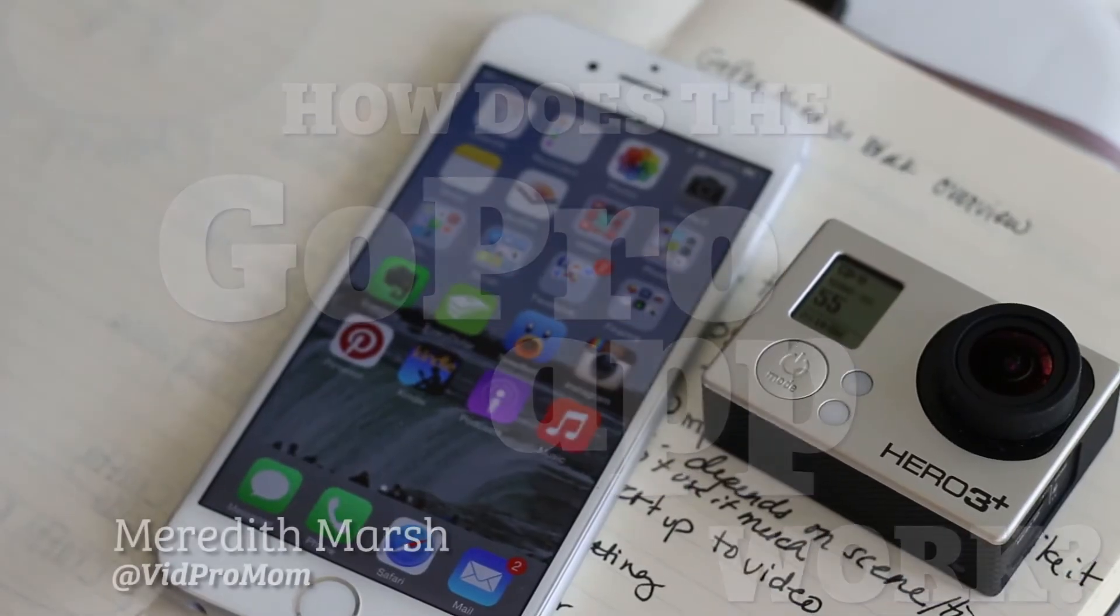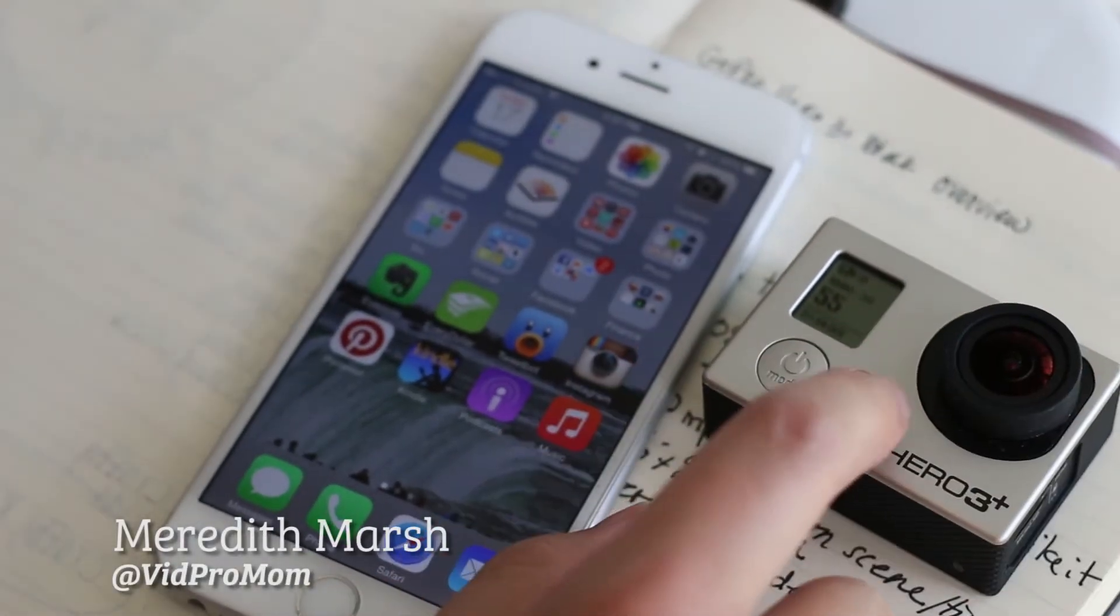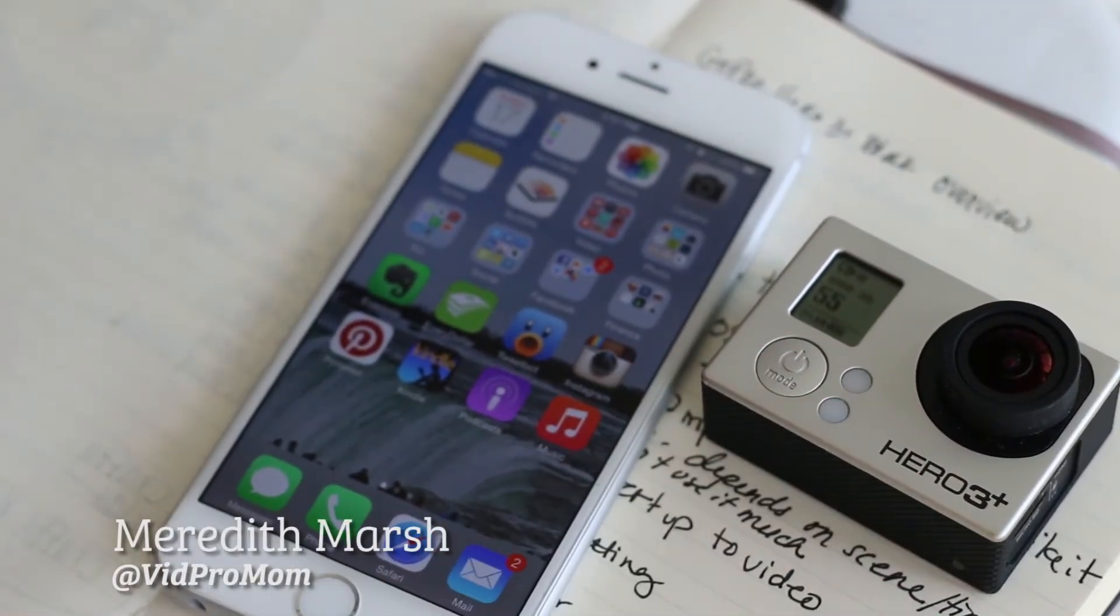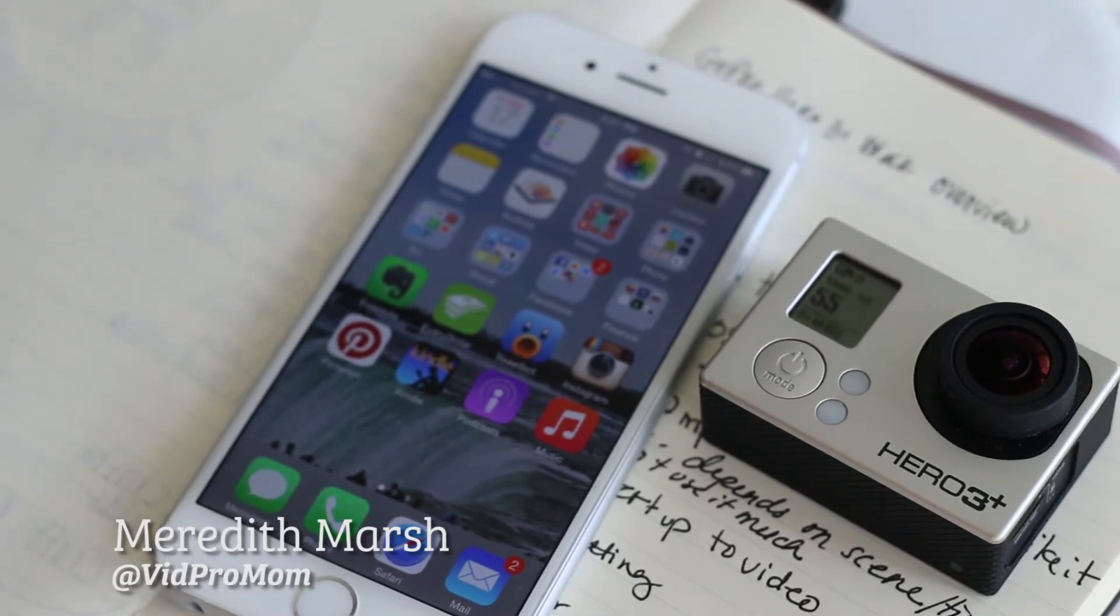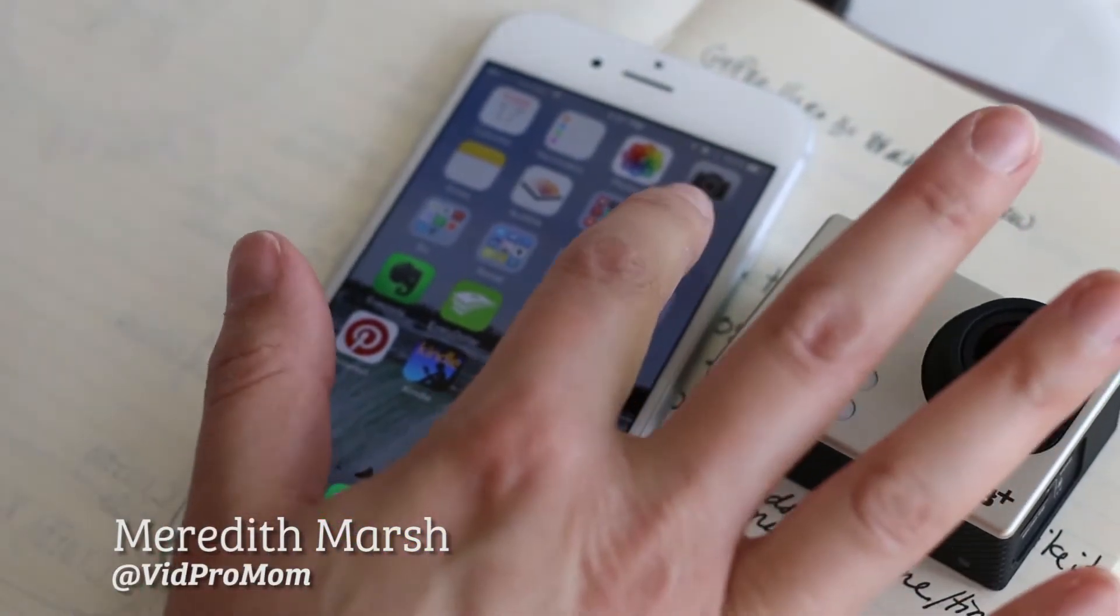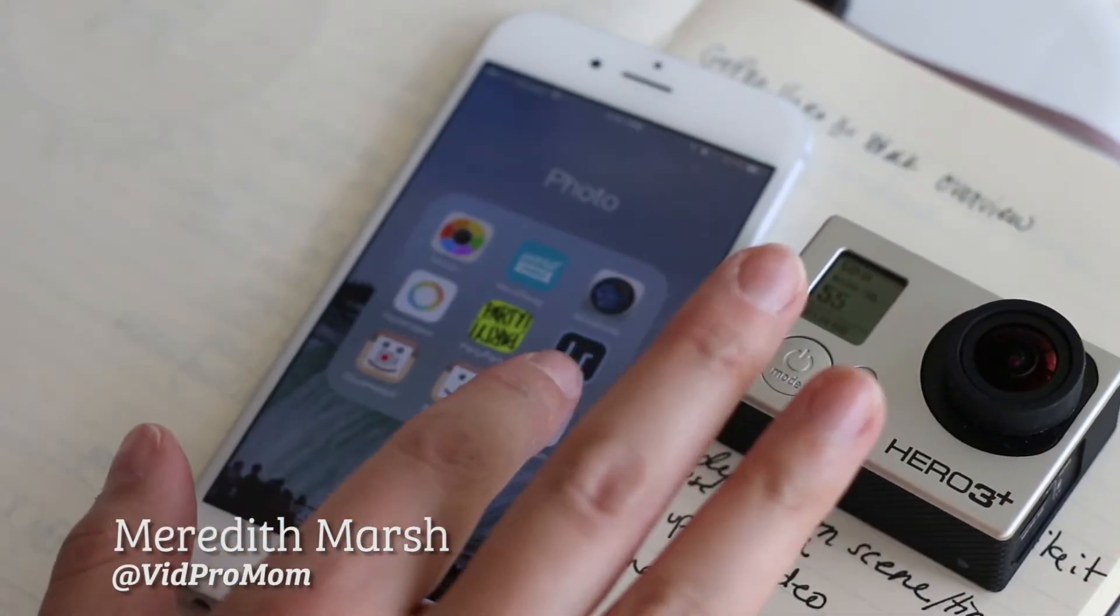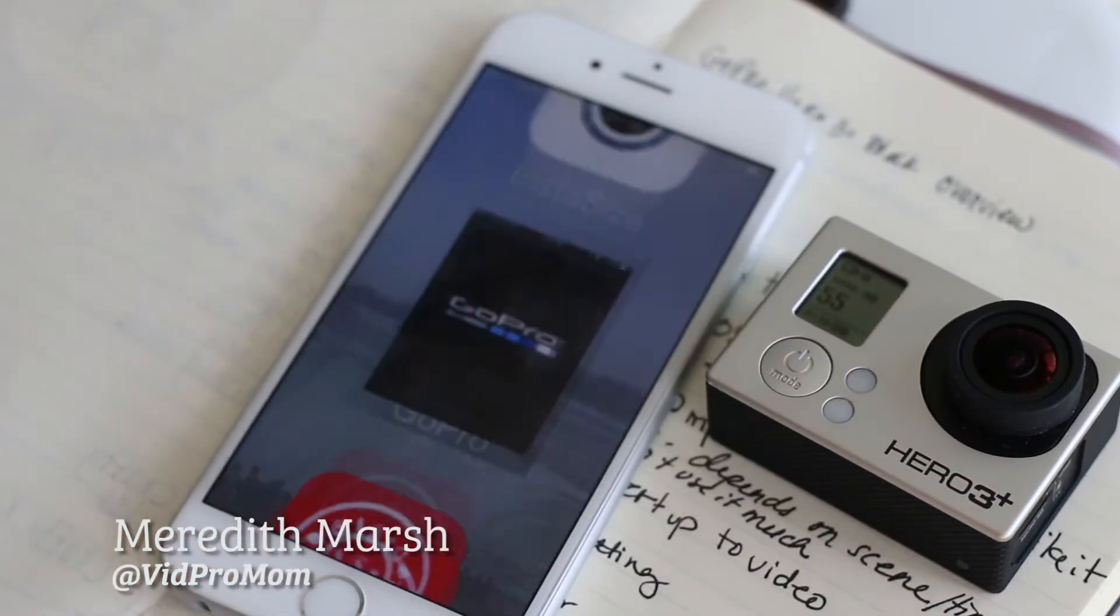Okay, so last time I covered an overview of how to use the GoPro camera and how I use my GoPro Hero 3 Plus. This time I want to talk about how to use the GoPro app.